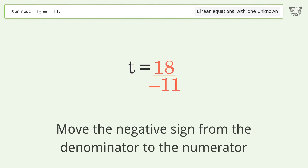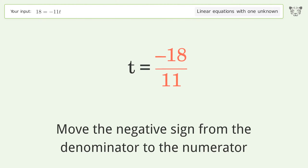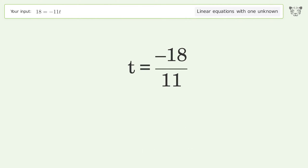Move the negative sign from the denominator to the numerator, and so the final result is t equals negative 18 over 11.